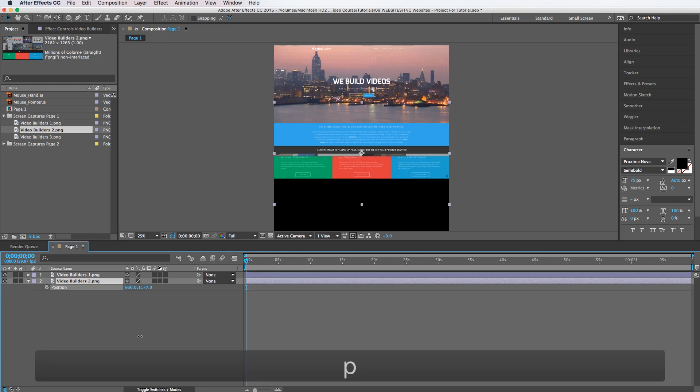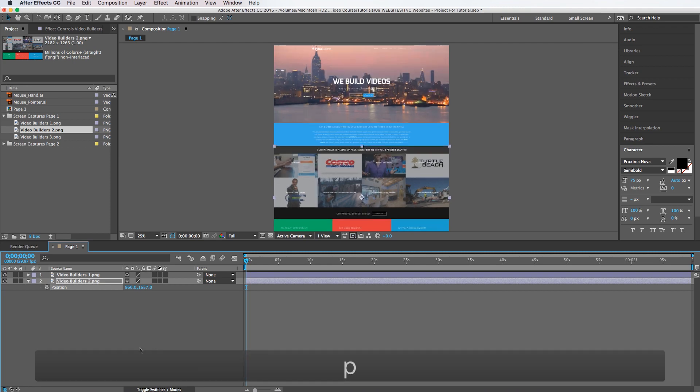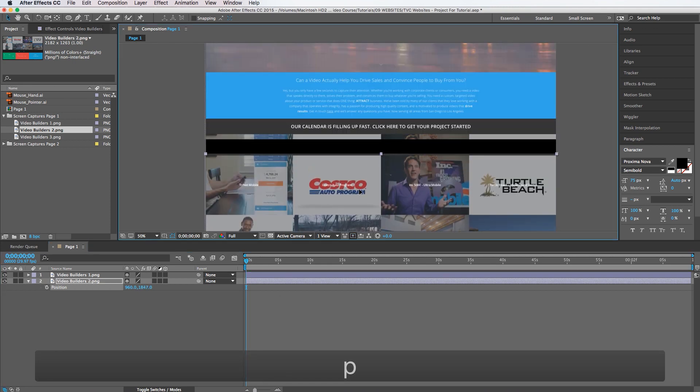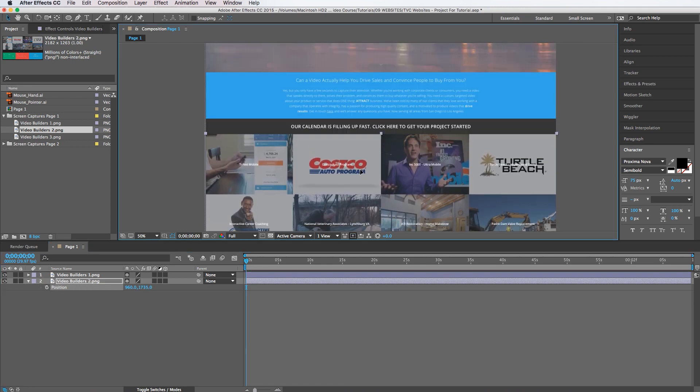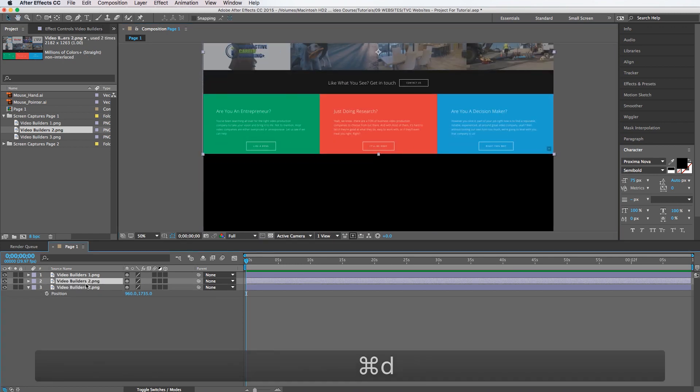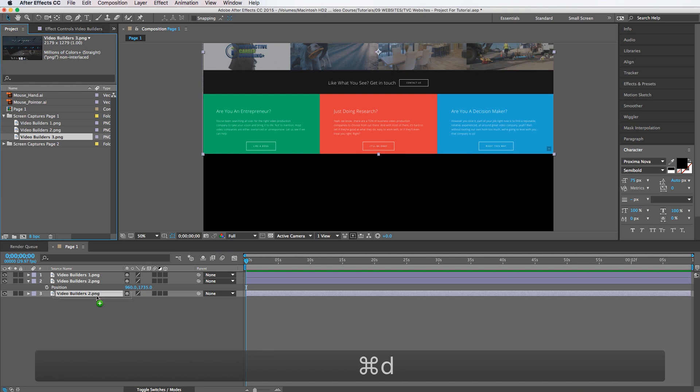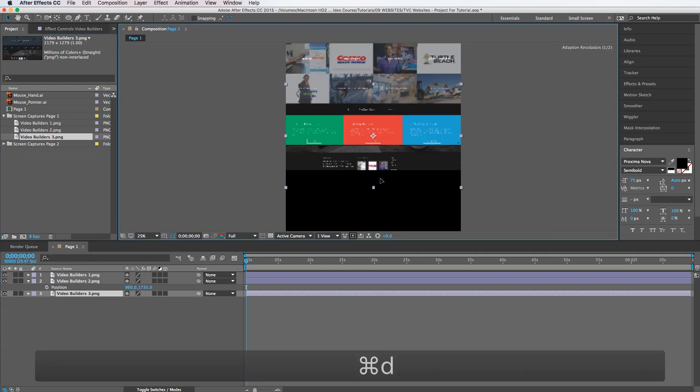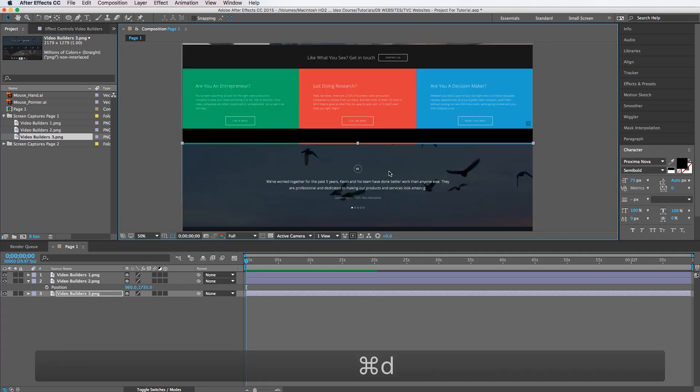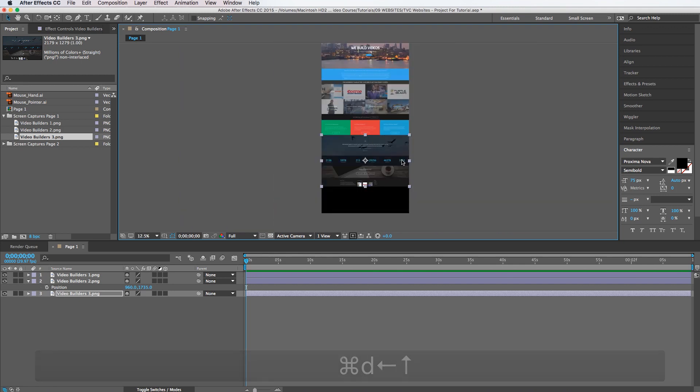So we're going to drag this one down below and make sure it lines up right about there. I'm going to duplicate this clip and we're going to drag this one option click right on top and drag this down so it lines up. And that is it for the website.